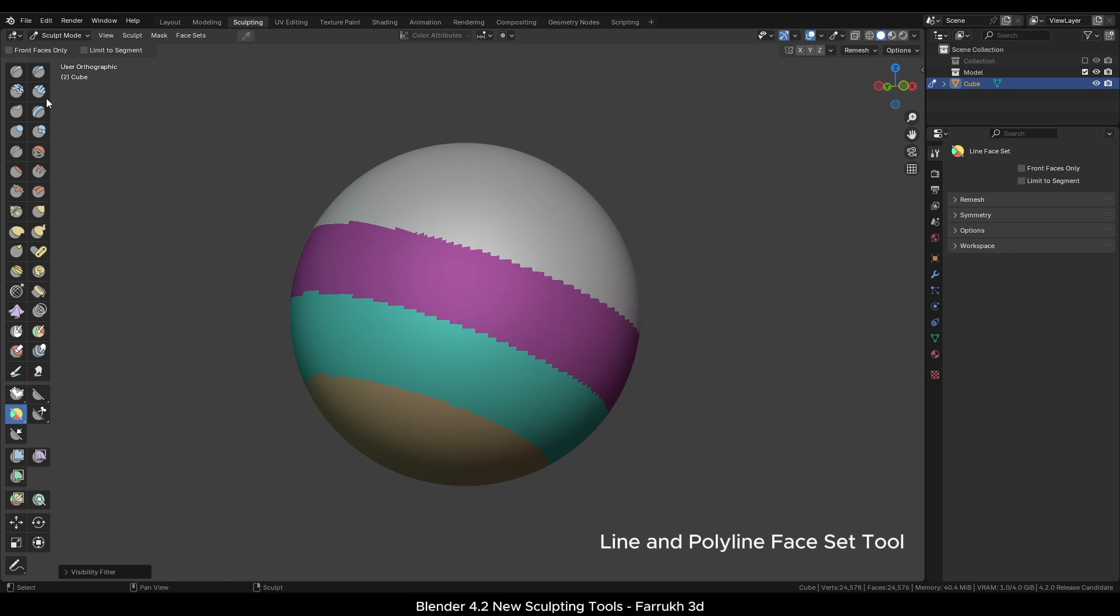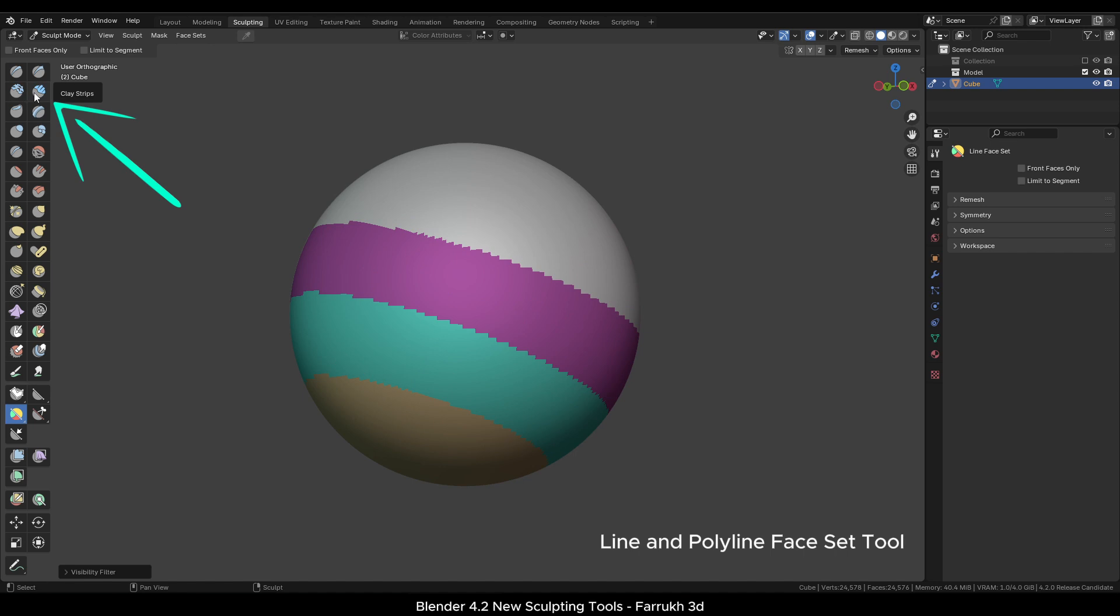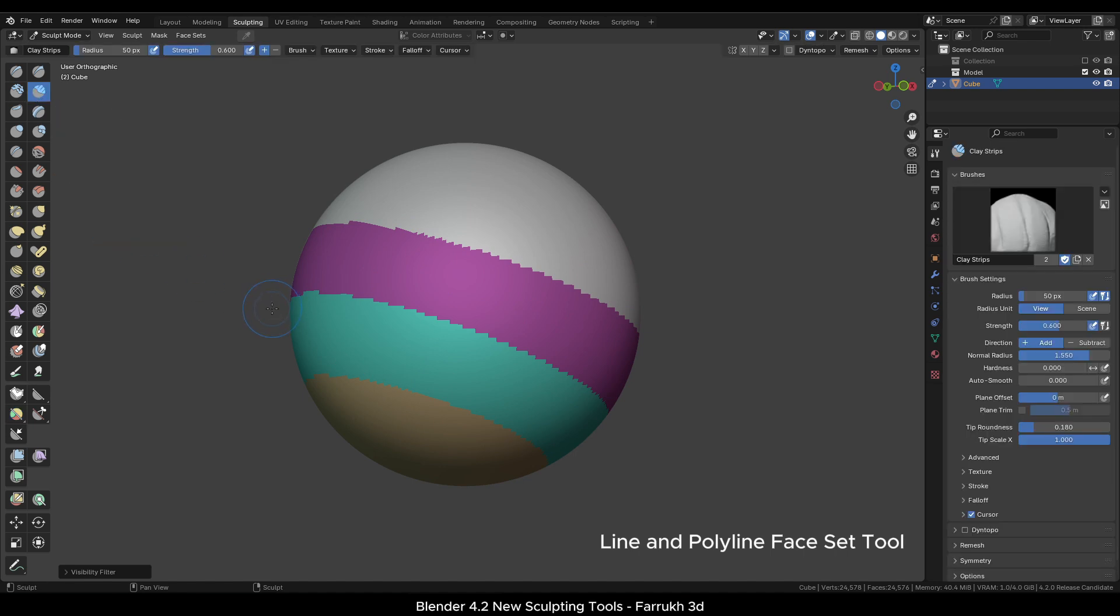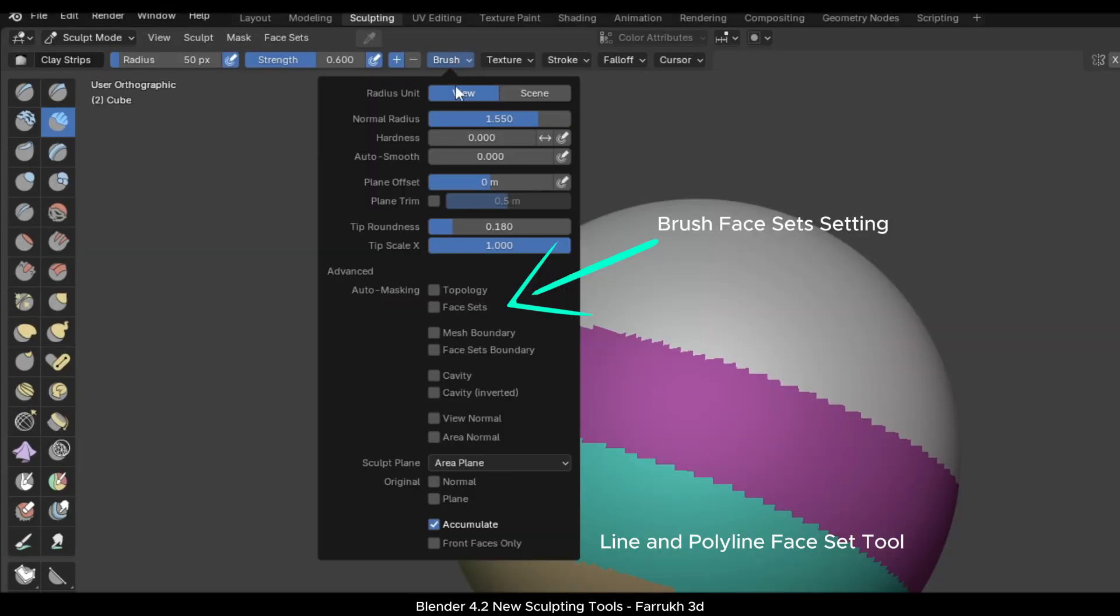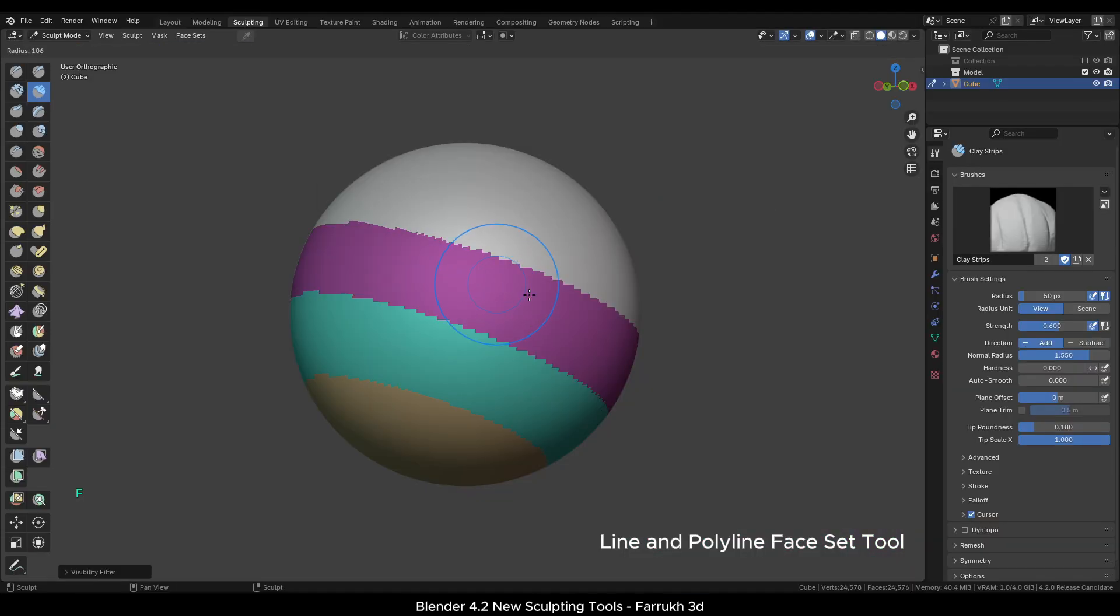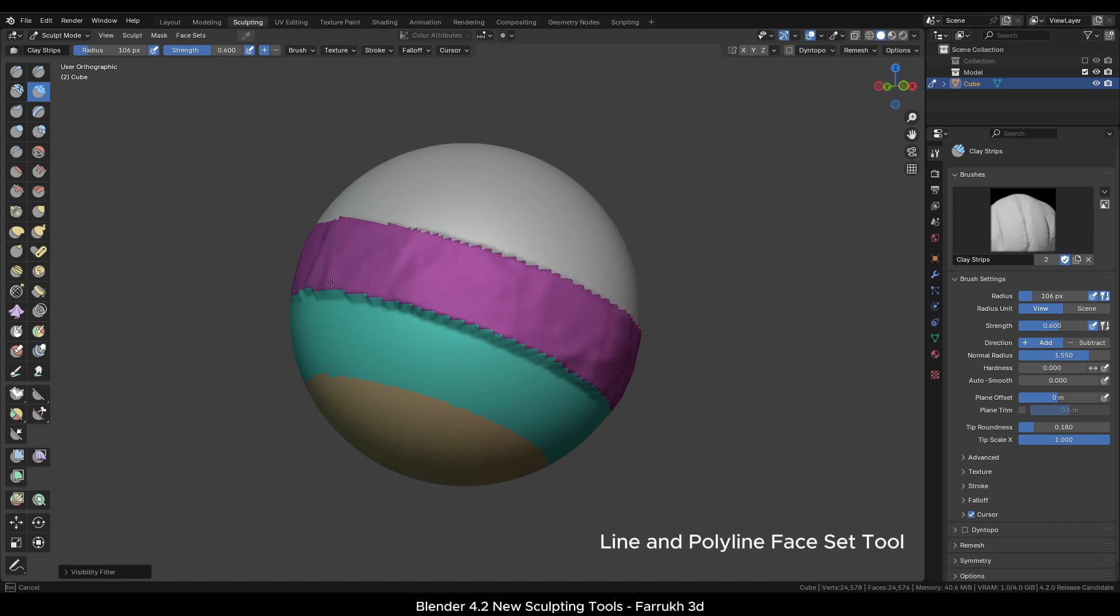For example, if I want to sculpt only on the certain colored part of the mesh, then it is possible using a face set. Select any sculpting brush. I will select a clay strip brush here. And in the Brush menu, turn on Face Set setting. If we now start sculpting, you can see we are only affecting that purple part.